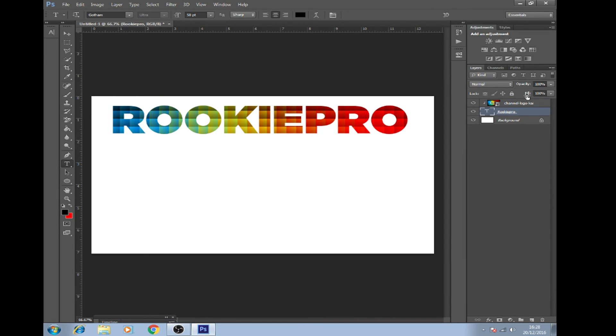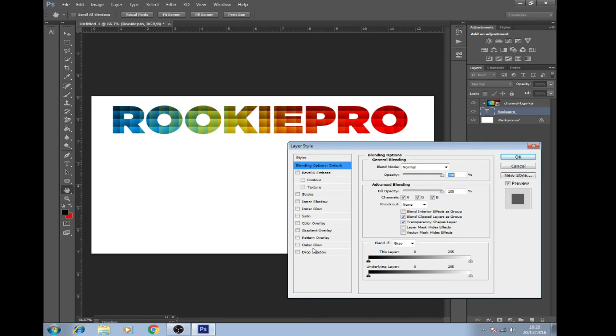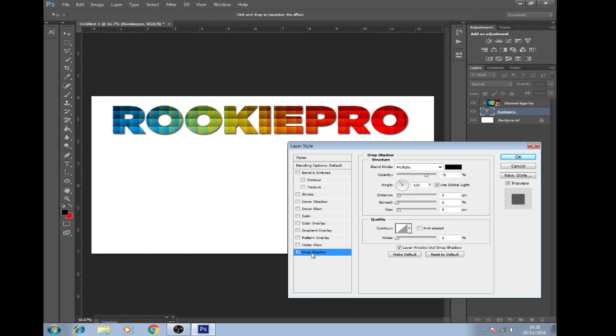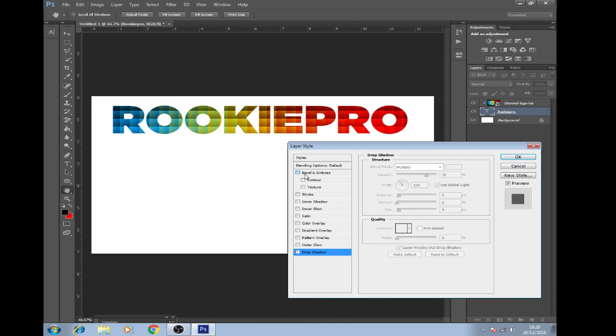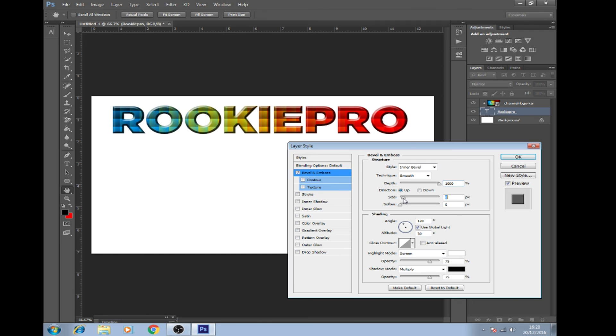You can go under text, click on it, FX, blending options, drop shadow. You can do whatever you want. If you want it to look a bit more 3D, choose this. Obviously, I don't like that.